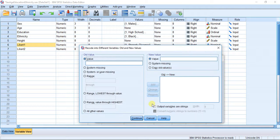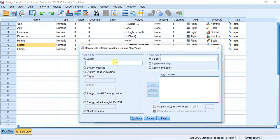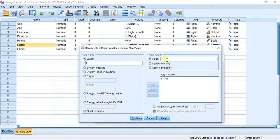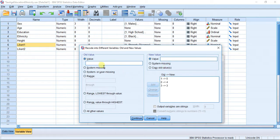I'm going to hit Old and New Values, and here is where I'm manually going to recode each category in that variable. So category number one is going to now become number five. I'm going to hit Add. Category number two is going to become category number four. Add. And three is going to stay three because it's in the middle, and so on and so forth.